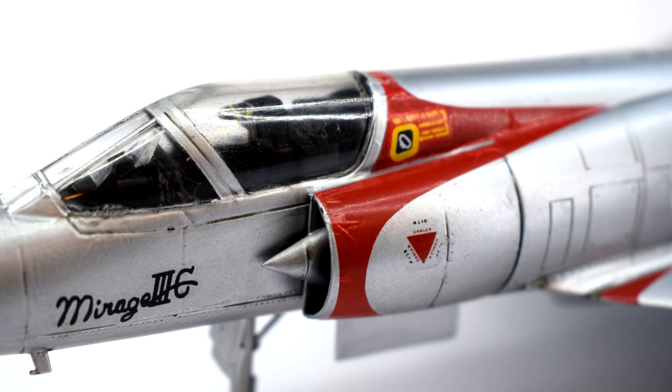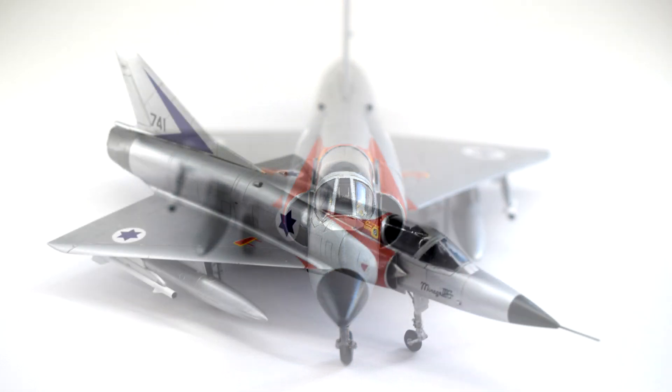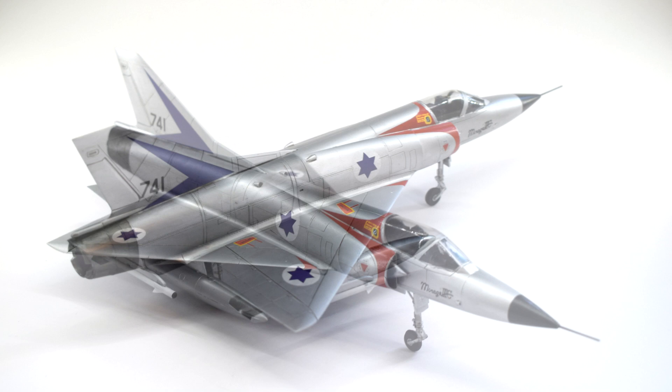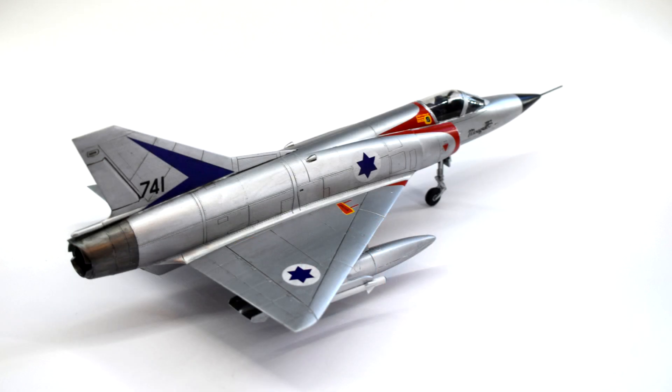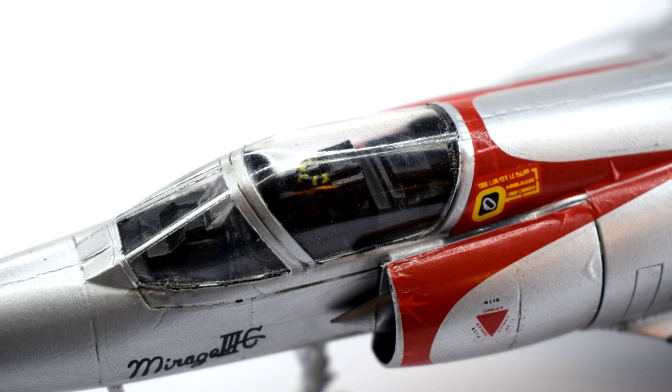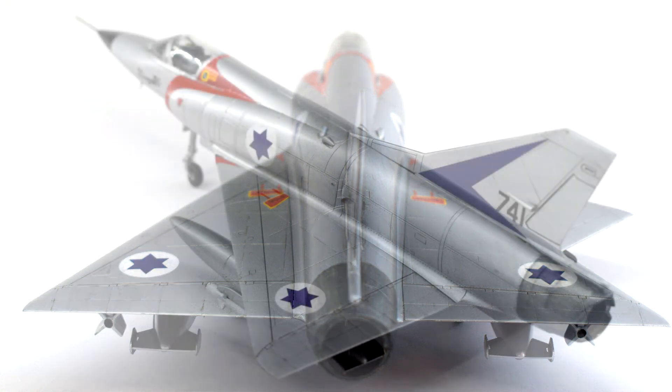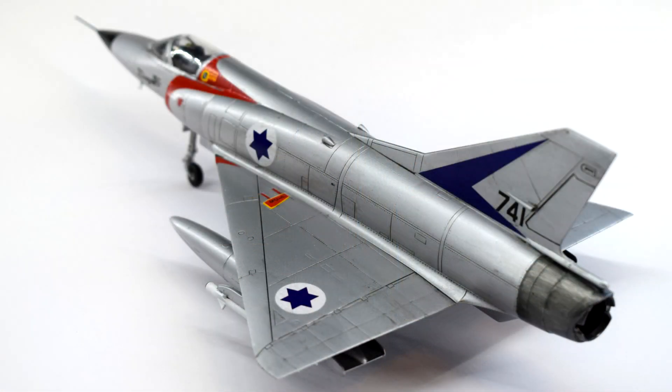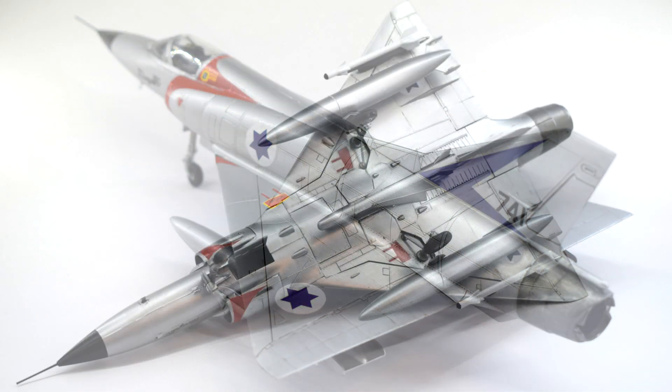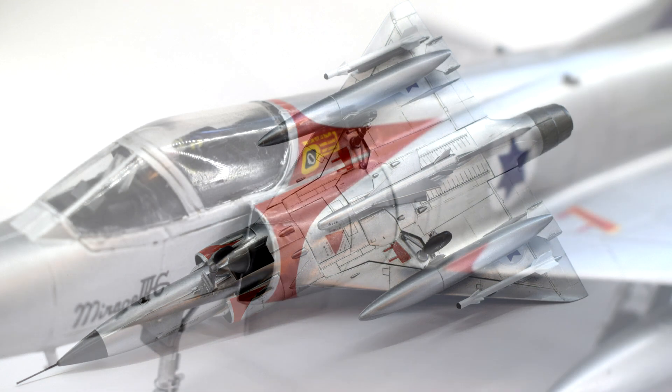The fact that the box advertises a French decal scheme, but actually only includes a decal scheme for a Mirage 3C of the Six Day War in 1967 for the Israeli Air Force, is definitely misleading. As to the fact that it states that it has a highly detailed cockpit, though, as you saw, the cockpit isn't really detailed at all. That's not to mention the lack of internal engine detail, which can be seen from the rear of the aircraft looking up the jet nozzle.